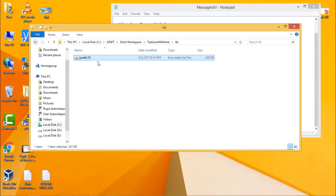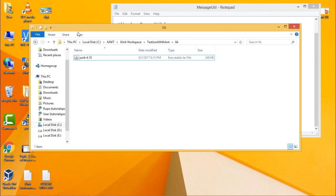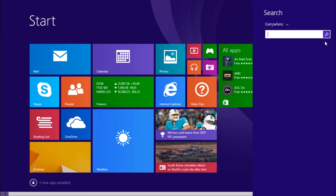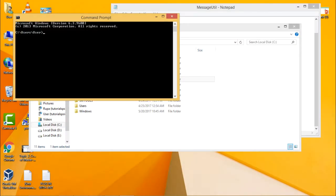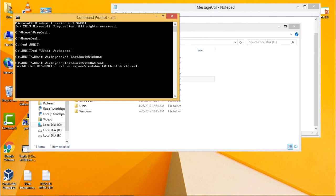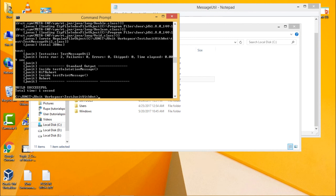In the library folder you need to copy and paste your JUnit jar file — the JUnit jar file should be placed there. After that, go to the command prompt, navigate to the folder where your files are located — the JUnit workspace folder and the 'test JUnit with ANT' folder. In this folder, just type 'ant' and your build file will be executed.